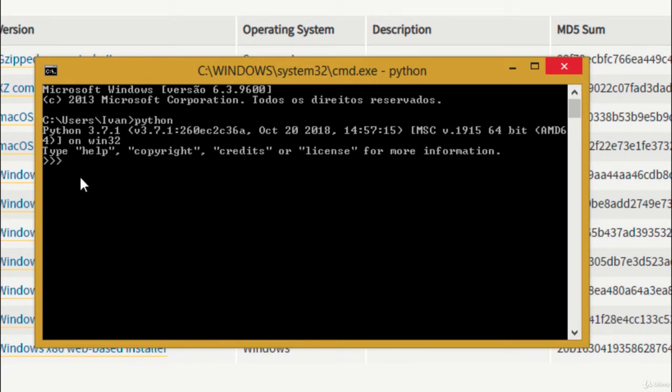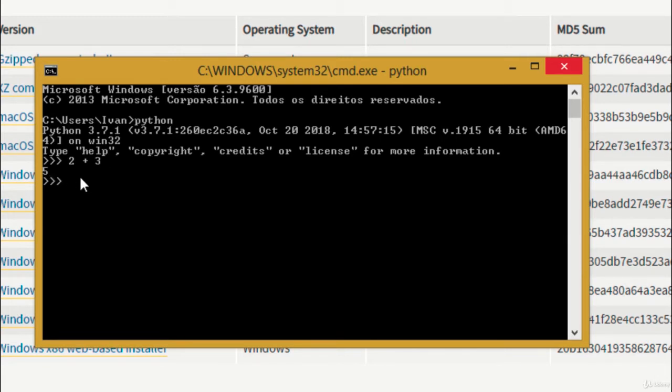So we can write Python code and it is going to be executed. For the first example, let's do a very basic math operation. Just try typing 2 plus 3 and hit enter. As you can see, Python made the calculation and printed the result, which is 5.